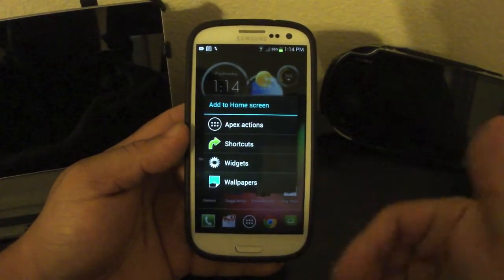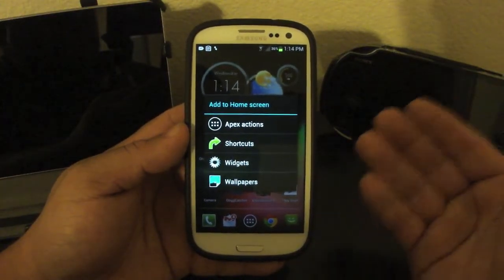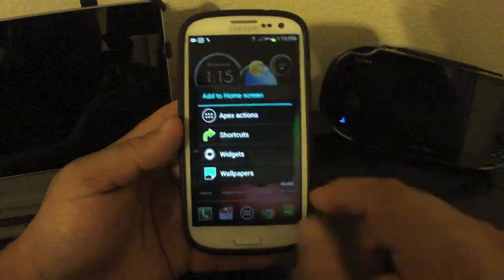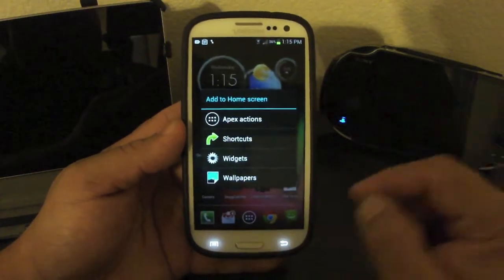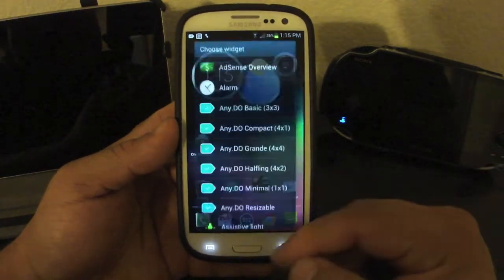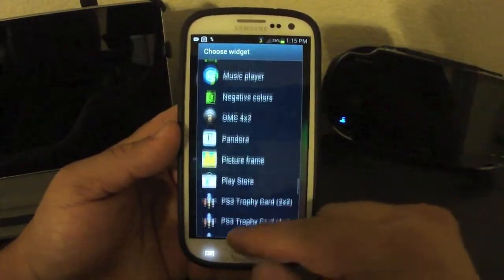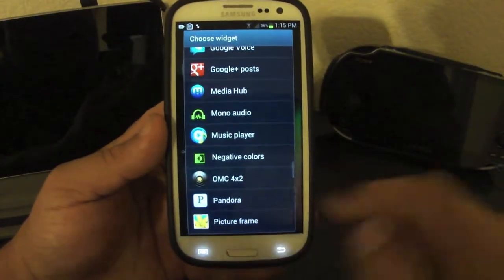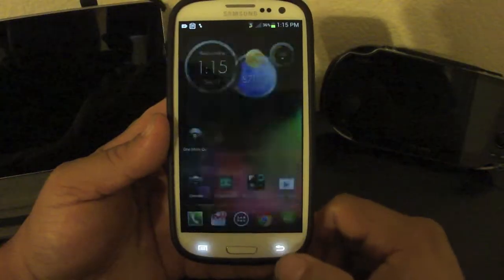If you're using any other launcher, or Gingerbread or something like that, this is how you do it: you press and hold the home screen, you get widgets, and it's going to be displayed this way — right there, OMC 4 by 2.